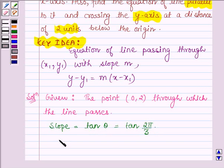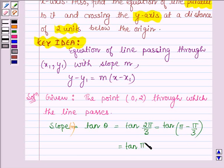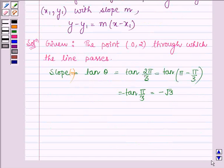Let us denote the slope by m. Now tan(2π/3) = tan(π − π/3) = −tan(π/3) = −√3. Therefore, slope m = −√3.